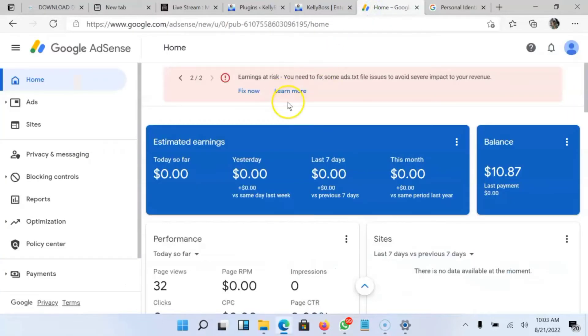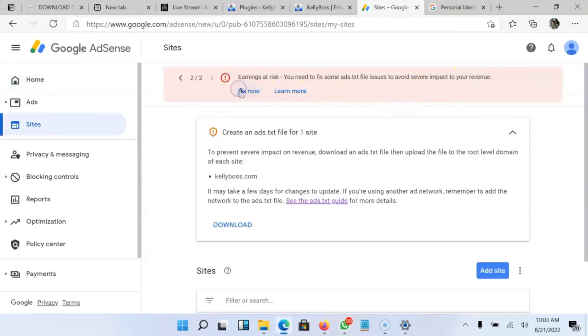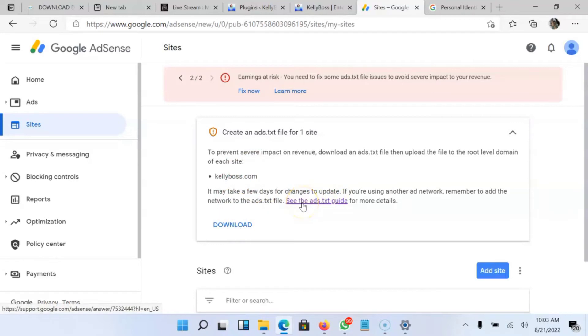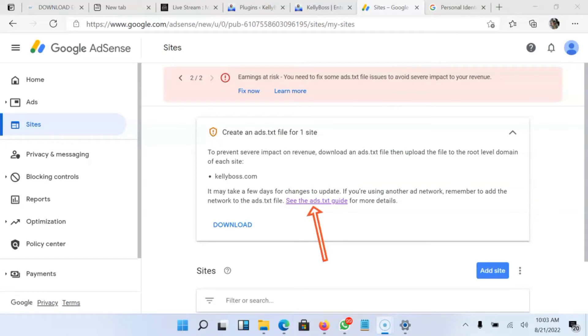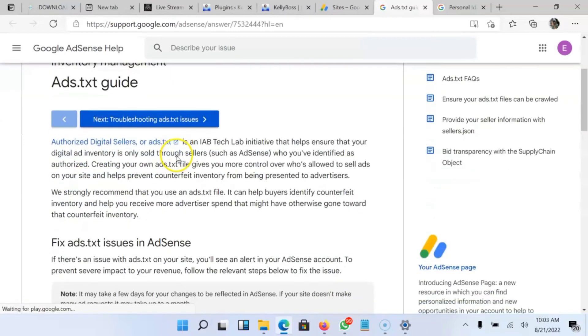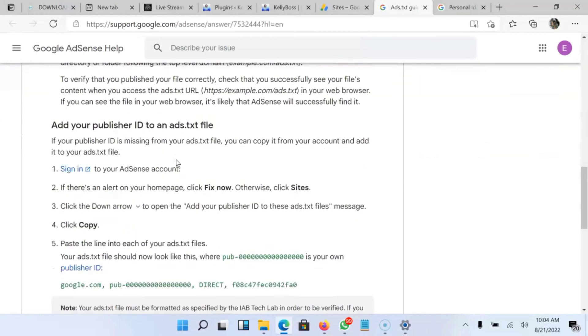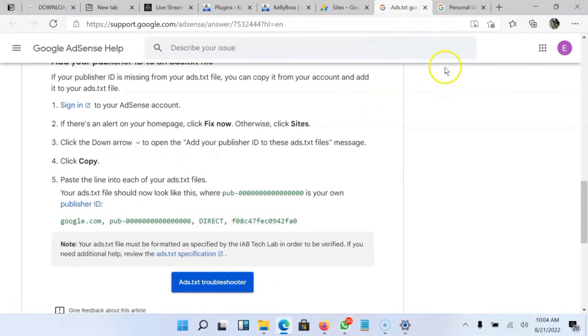So I'll head back to my AdSense account and click on Fix Now. So I'll click on Fix Now. I have to click on See ads.txt guideline. So I'm going to click on that. When I click on it, it will take me to a guideline. So I'll have to scroll down the page. So this is what I'm going to be making use of.